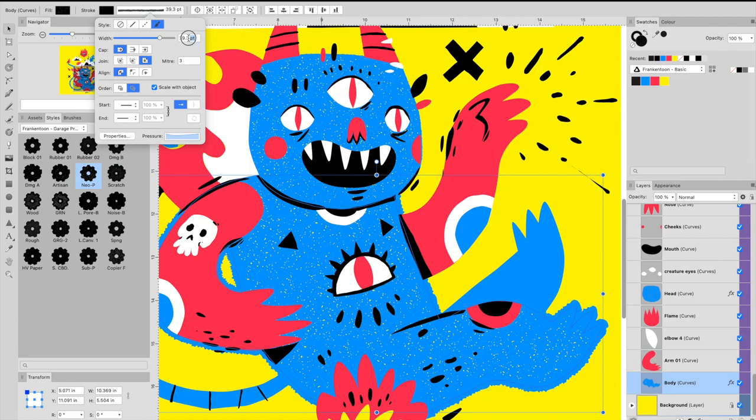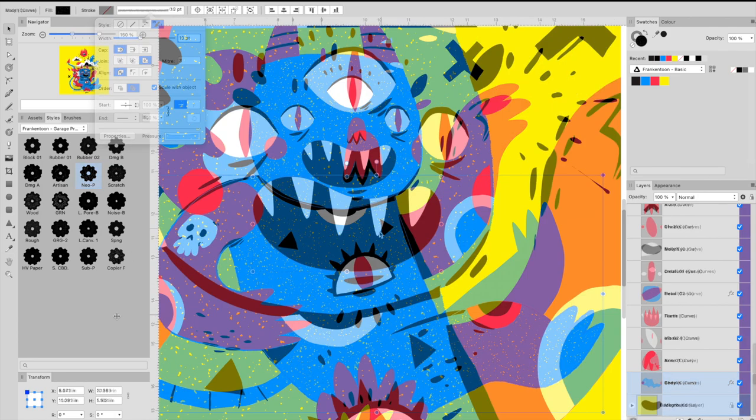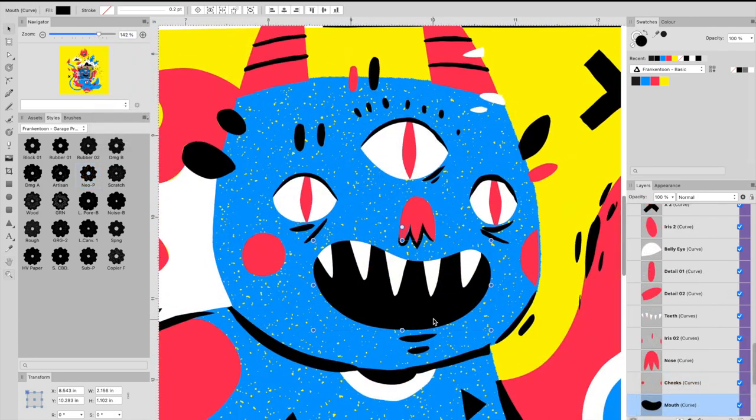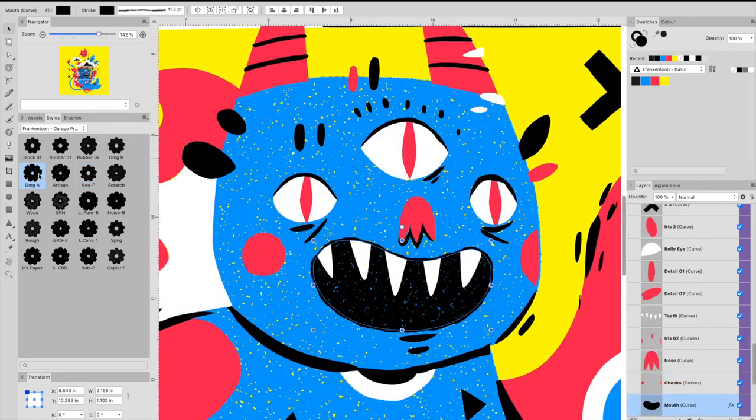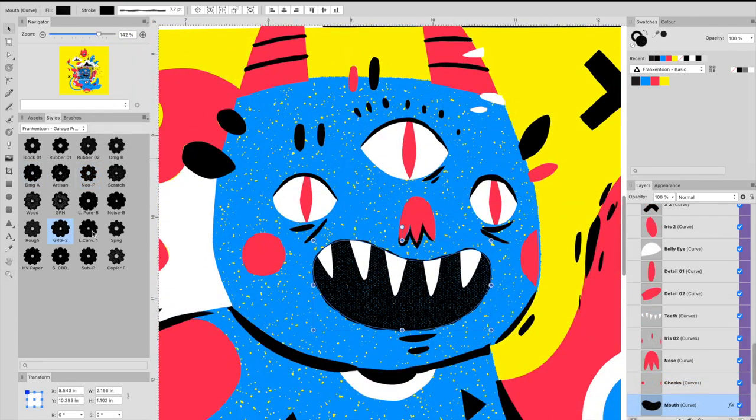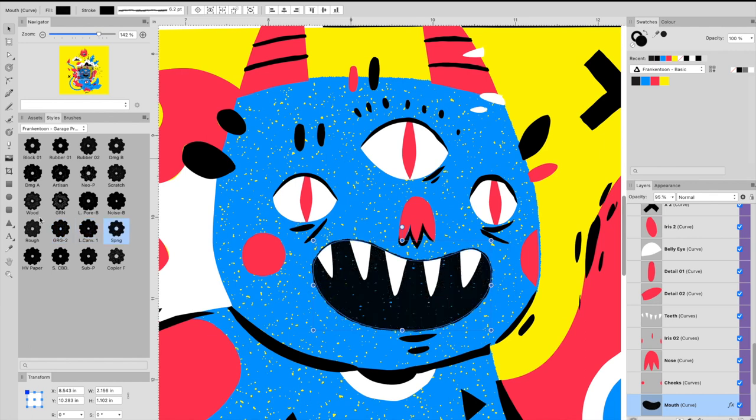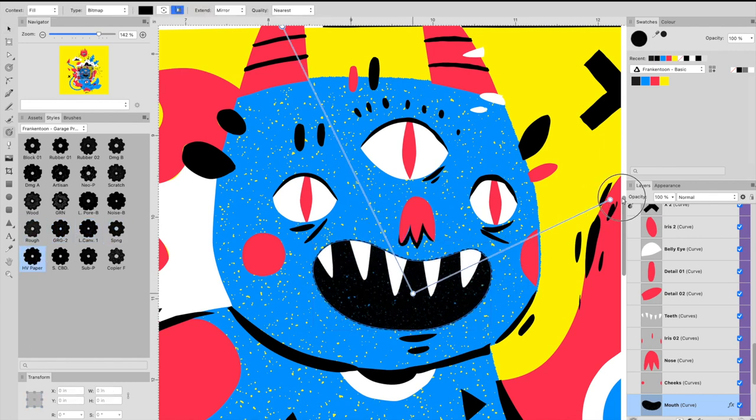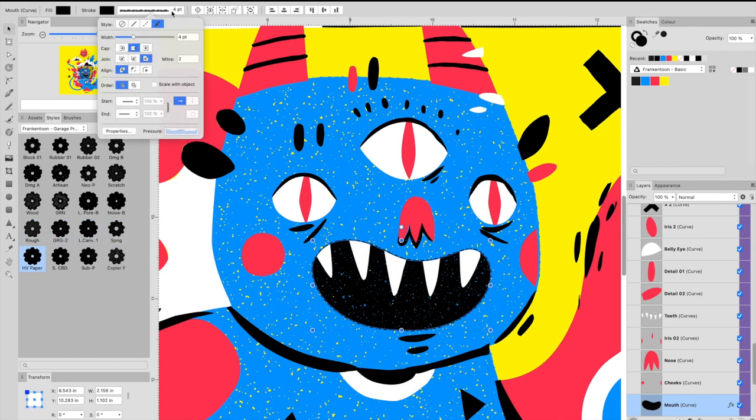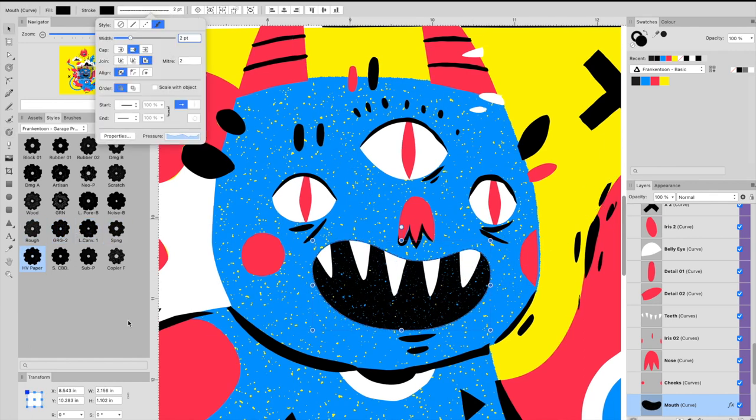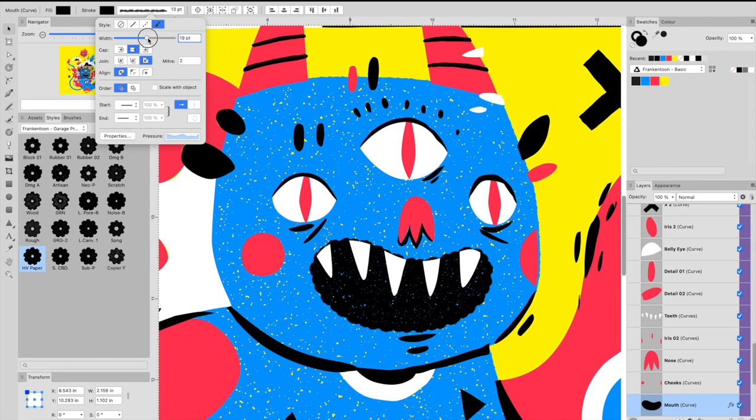This pack aims to give your vector shapes a lovely hand-printed look swiftly and practically. Garage Press will help you add some grungy personality to flat vector artworks.